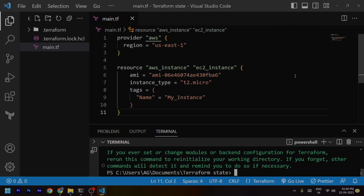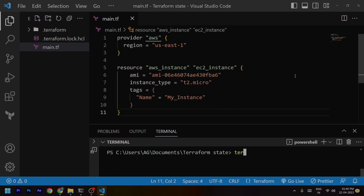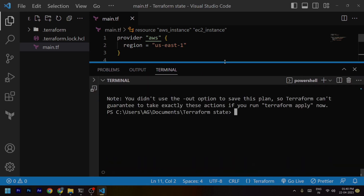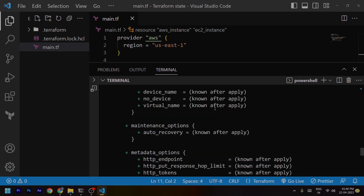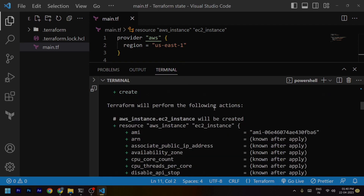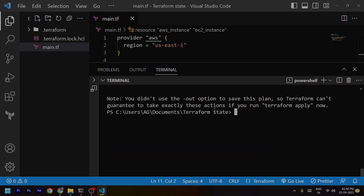It has initialized. Now after this, I'll be running the terraform plan command. With this it will show us the prediction — what things will be created — before we actually apply it. So these are the things it will create.